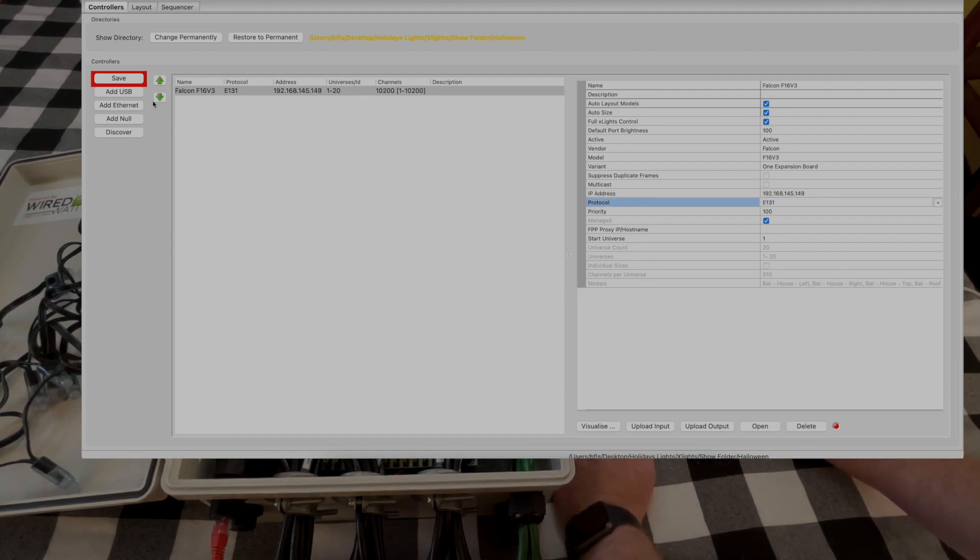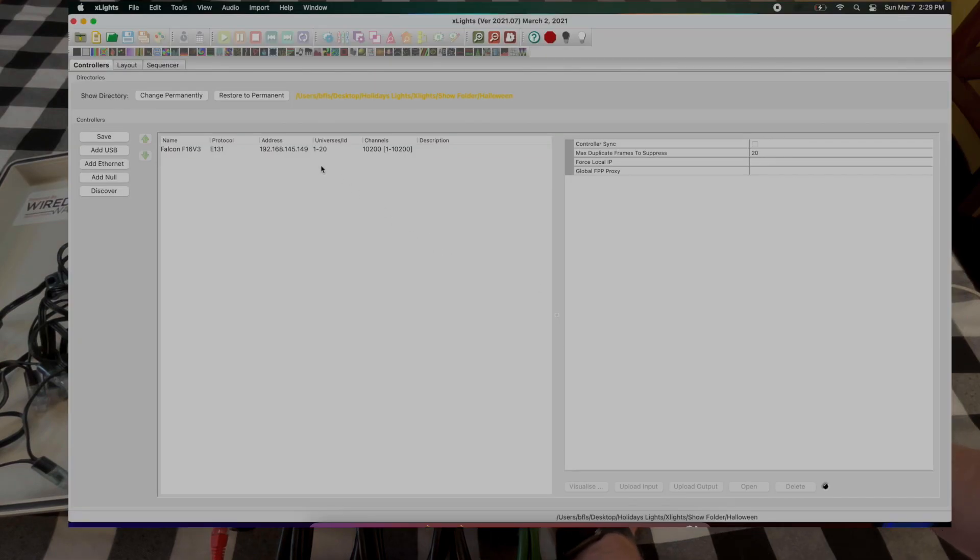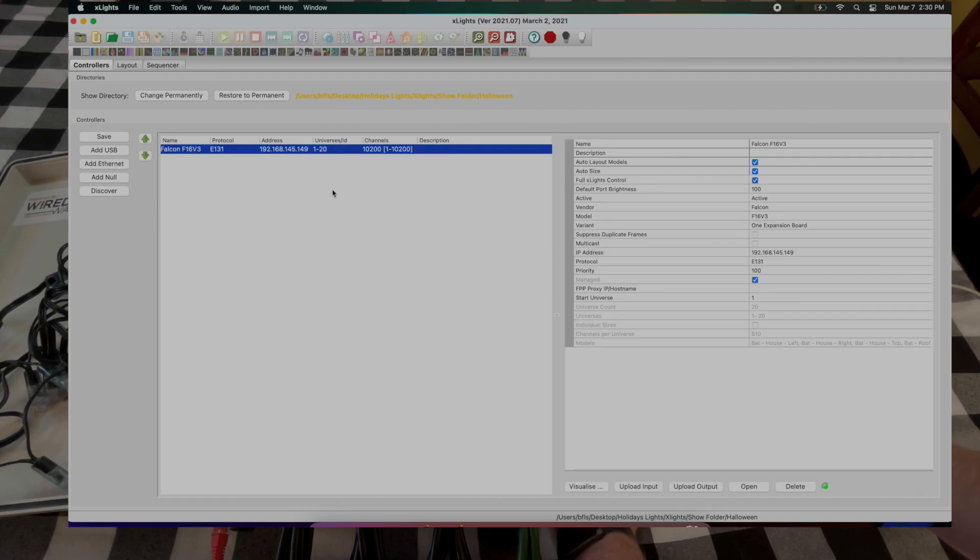Once we go ahead and enter that, go ahead and save. All right, so now that we have this IP address set, I'll give it just a minute and once we click on it again the light changes over to green. Now we should be able to test this out and make sure everything's working.